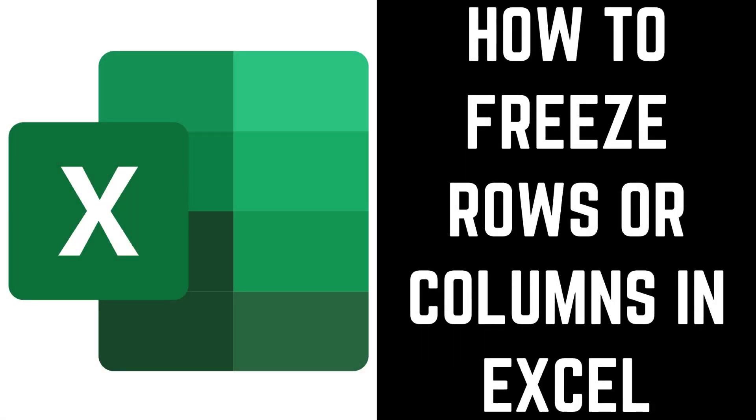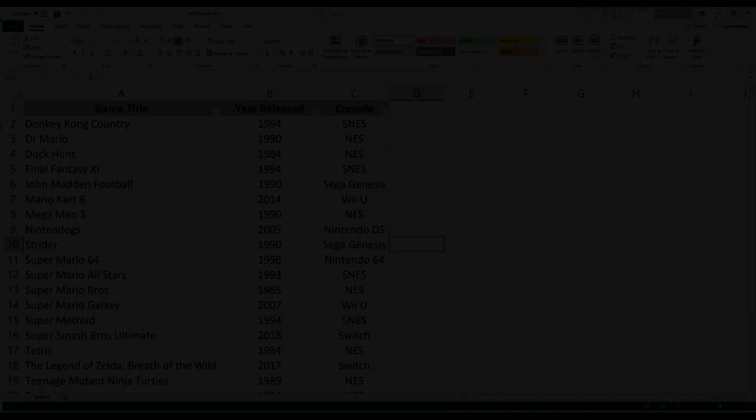Thankfully, Excel makes it easy to freeze multiple rows and columns so you can lock some rows or columns in place while moving to different parts of the spreadsheet in the cells that aren't frozen. Now, let's walk through the steps to freeze rows or columns in Excel.